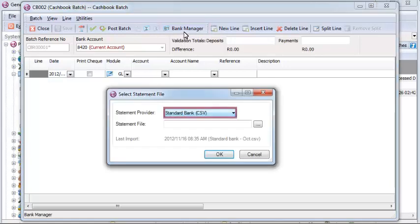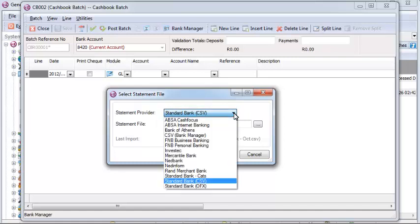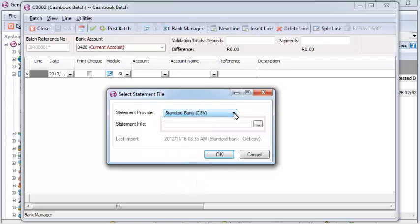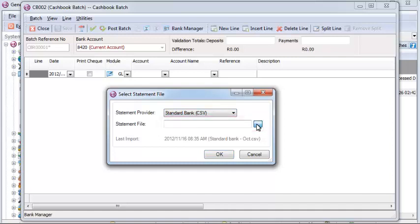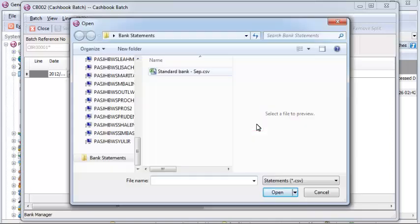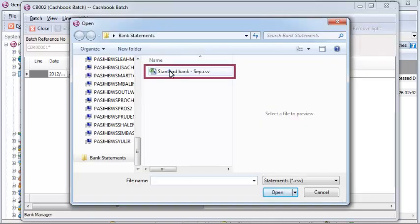The Bank Manager module can be accessed through a general ledger cashbook batch, and can use the bank statements of all the major banks in South Africa as the basis for this importation. Simply path to the file downloaded from your bank, select it, and the file will be imported.